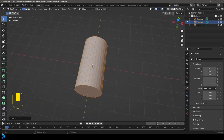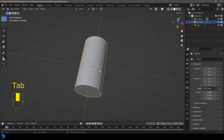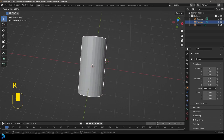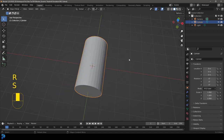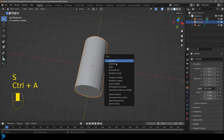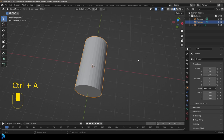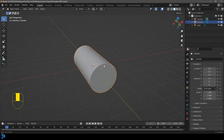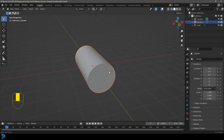Tab back out into object mode. The reason I did the rotation and scaling inside edit mode is that if I did it in object mode, I'd have to apply the rotation and scale — especially important when dealing with physics simulations. Doing it in edit mode is just more efficient.